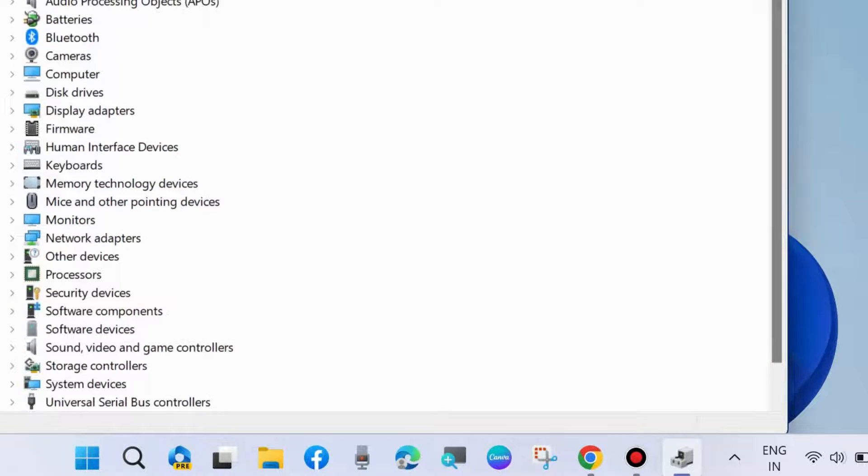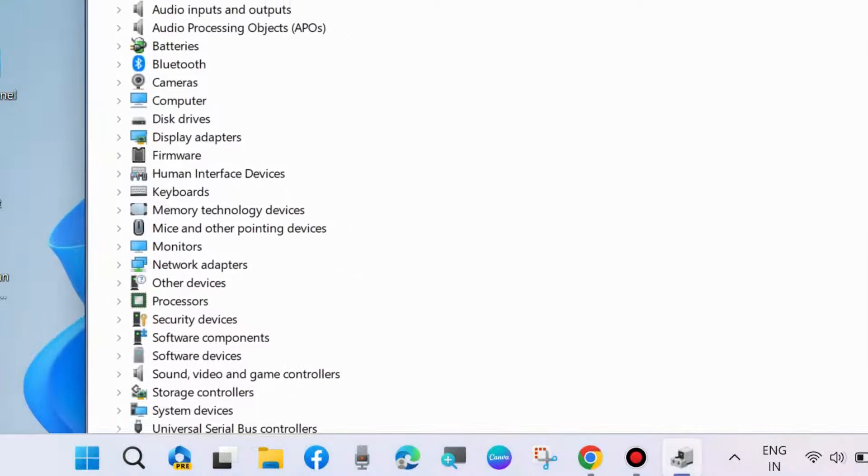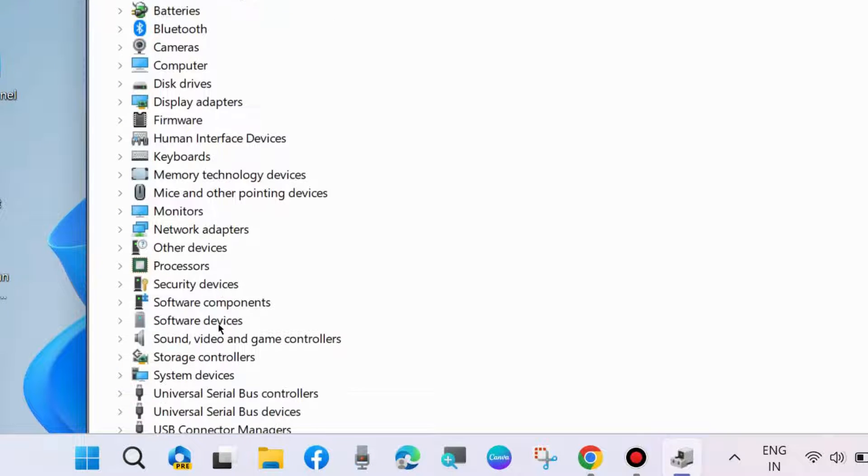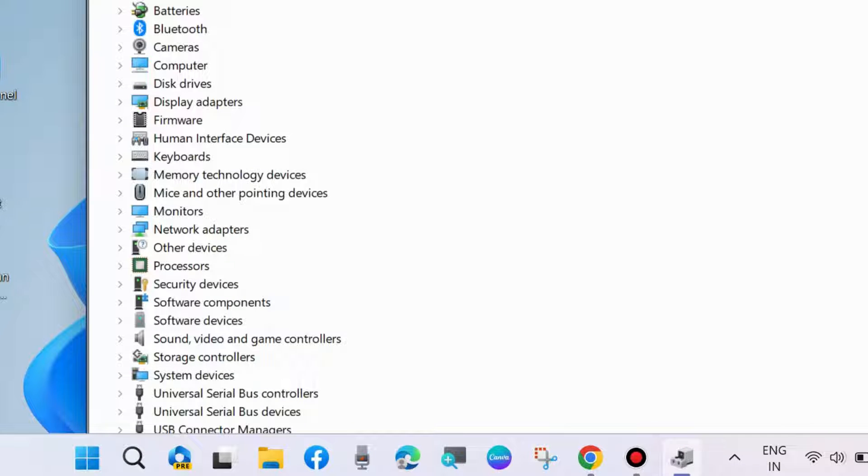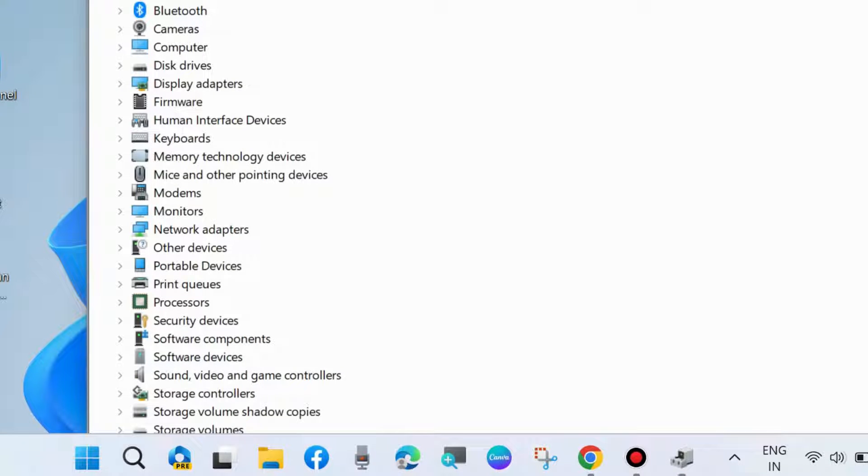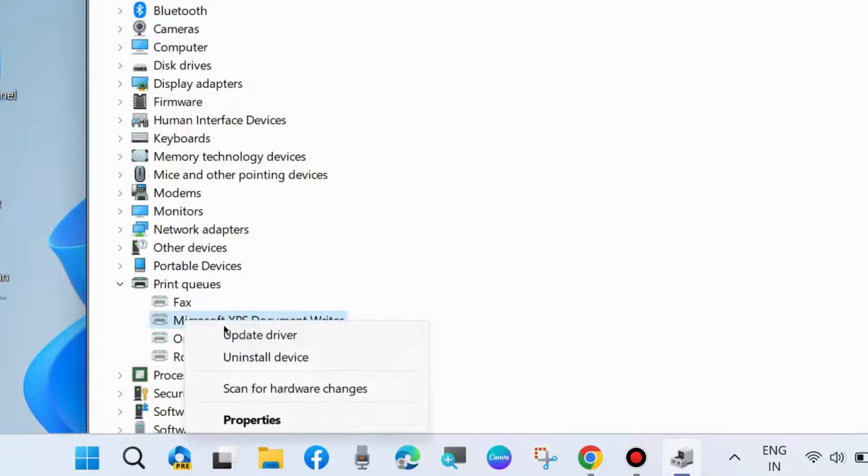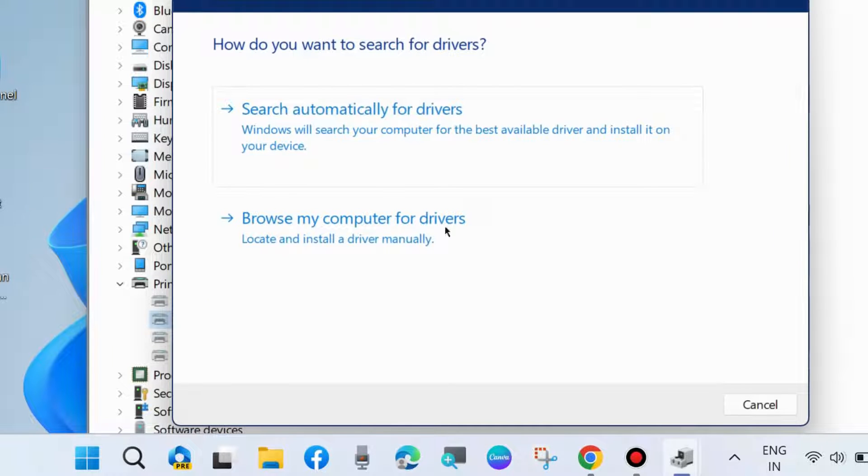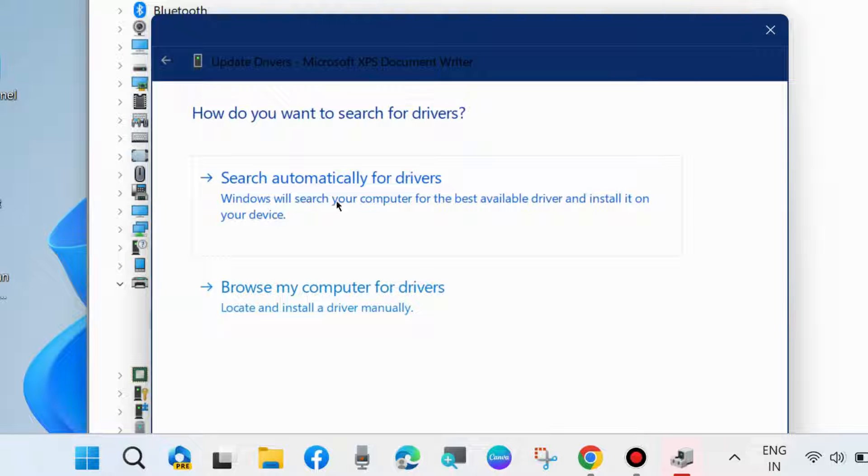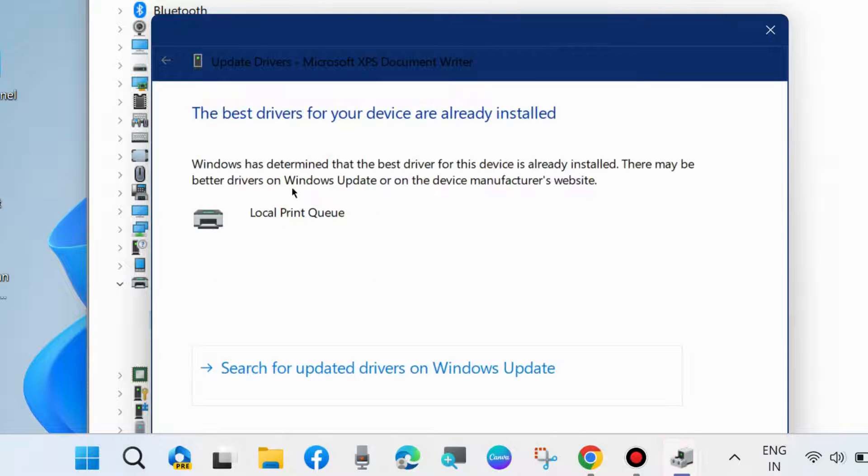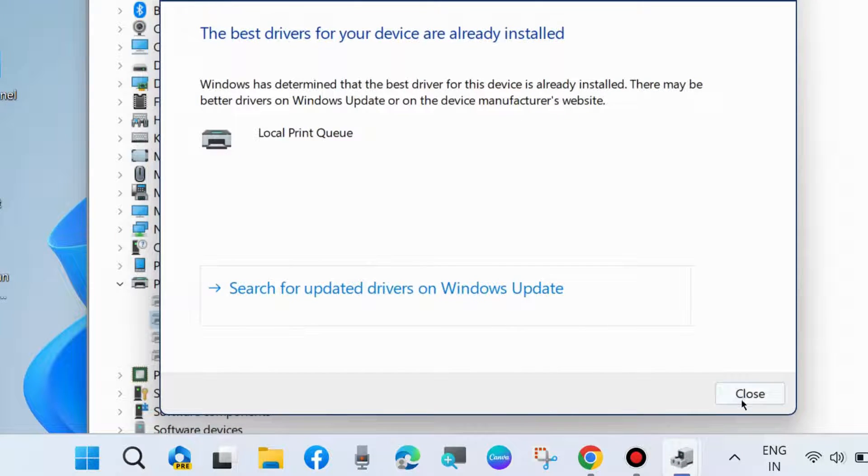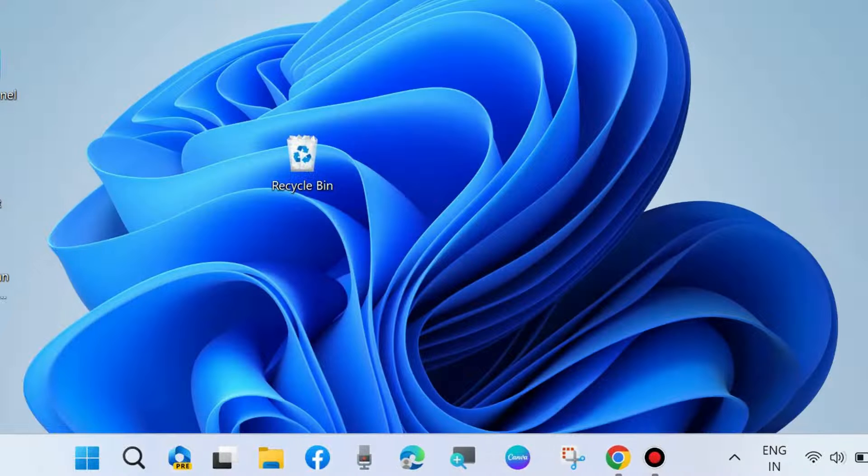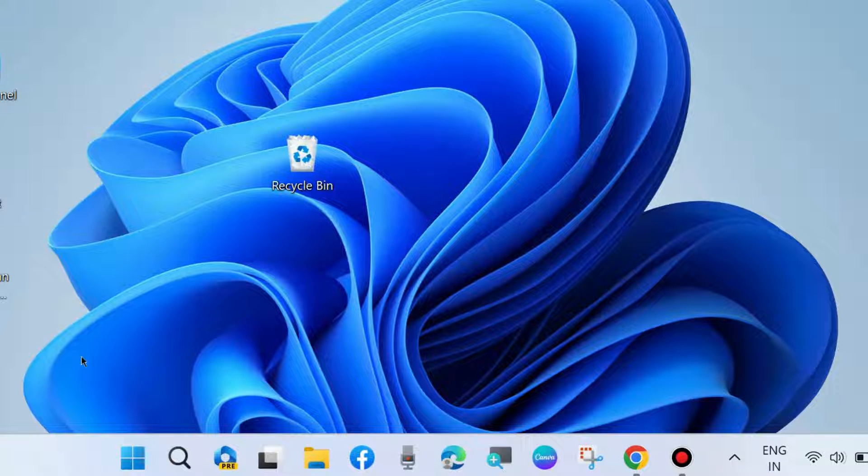Here, go to Print queues option. Expand it, right-click on your printer driver and choose Update driver. Search automatically for drivers, and Windows will update and install the latest printer driver in your system.